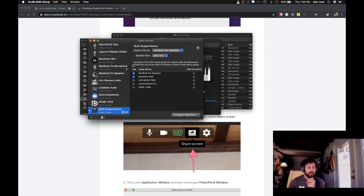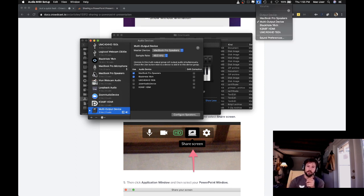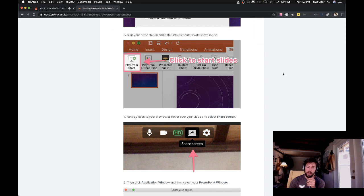So next, we have to tell our system to send audio to that new multi-output device. The way we do that is we hover over the volume icon up in the top right and just make sure multi-output device is selected.